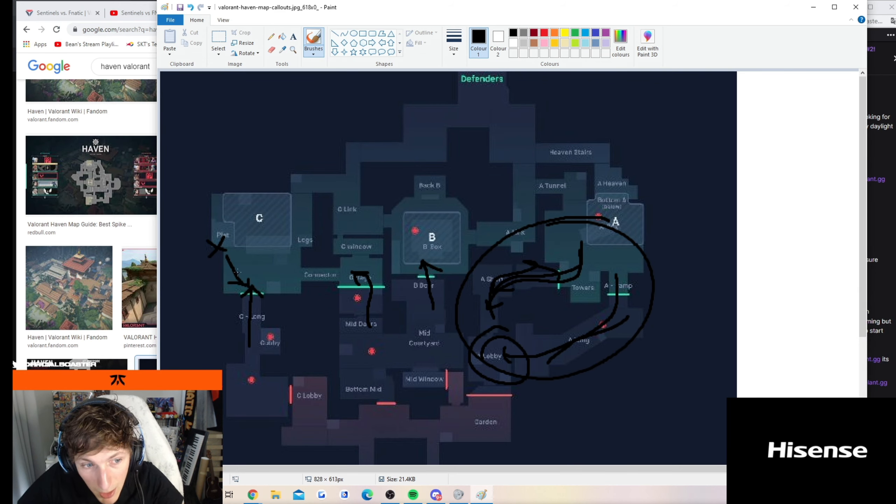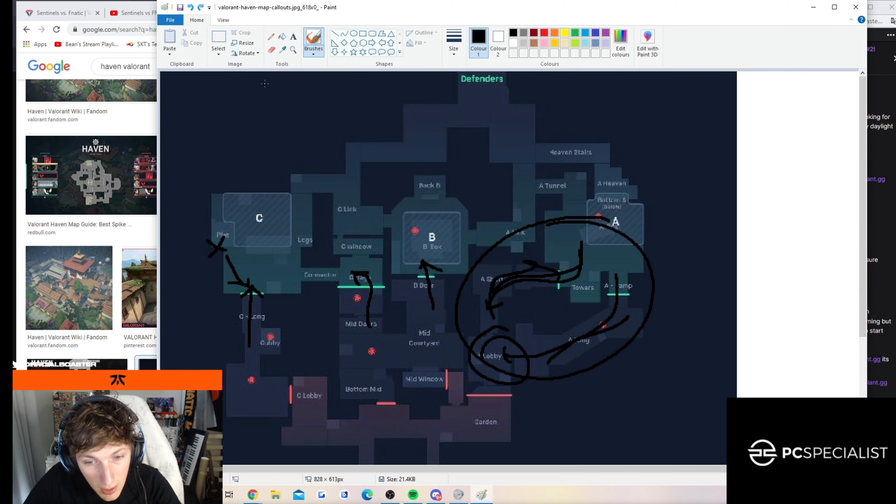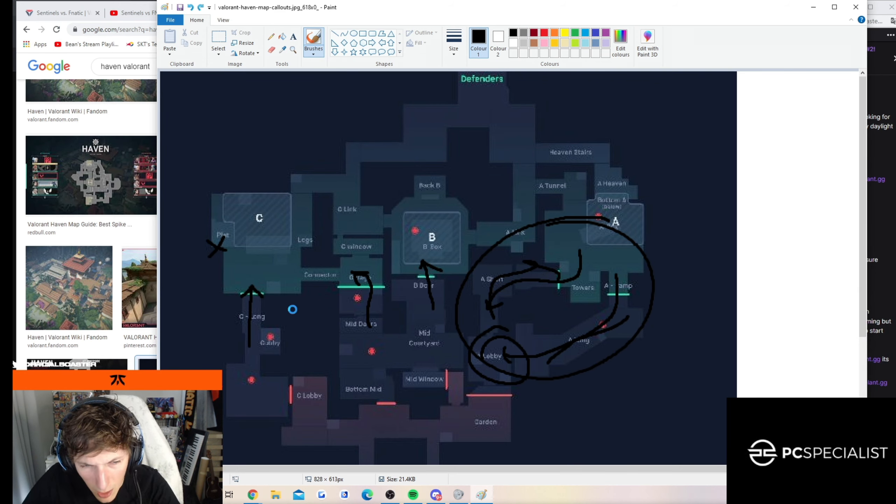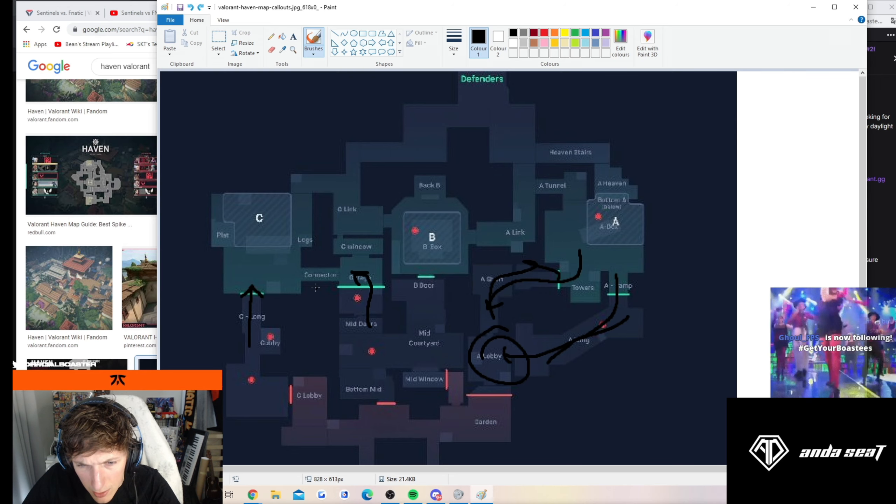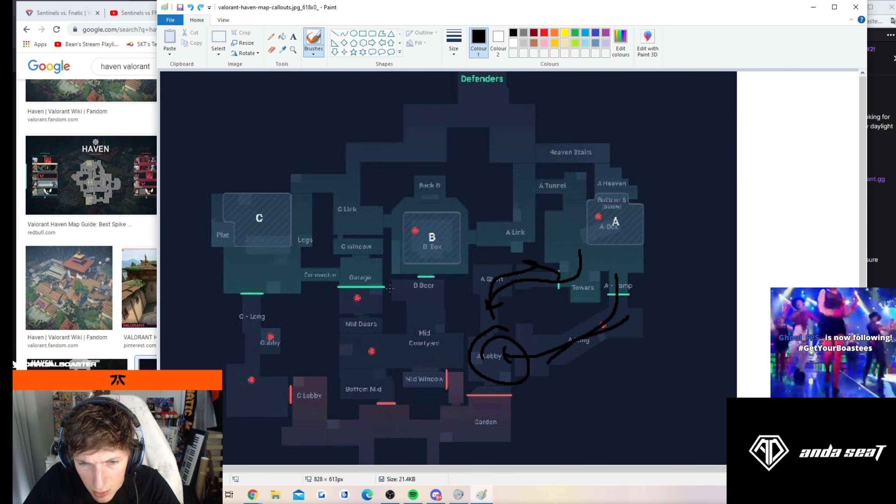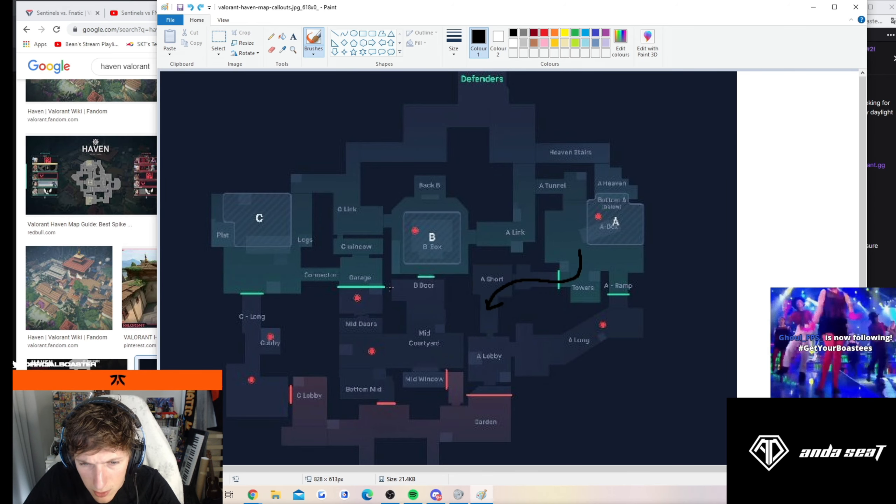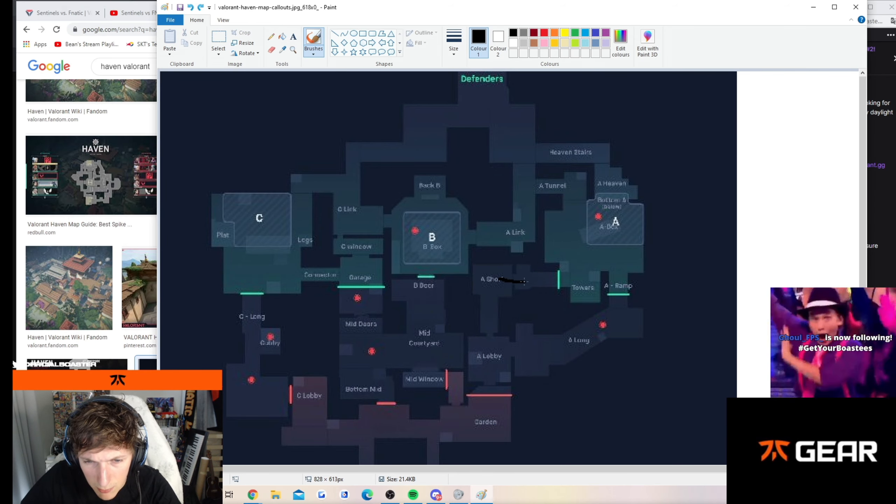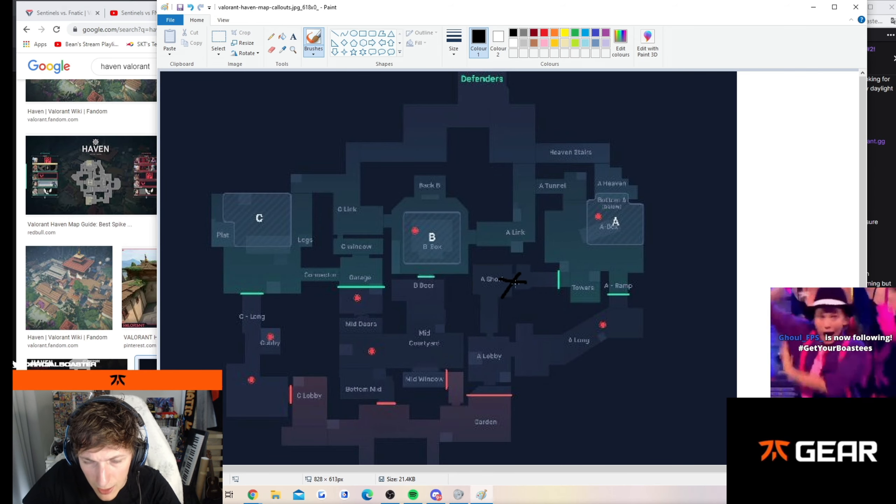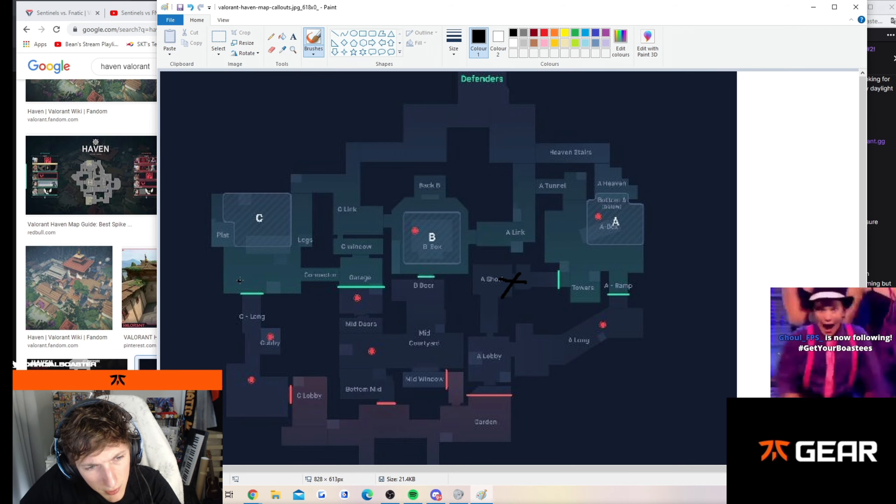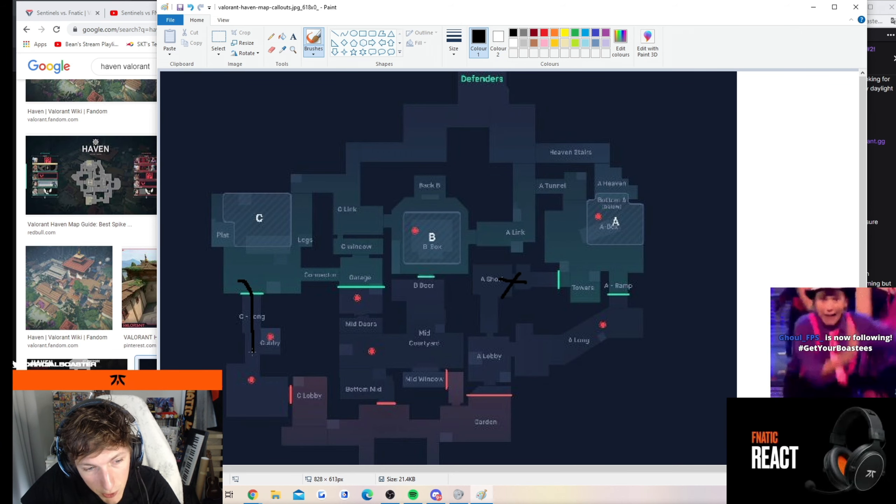But if they push and they find enemies here, then maybe what I do as a reaction is I'm like, C long feels kind of empty right now. Like if they're here, C long feels empty and I push down here.